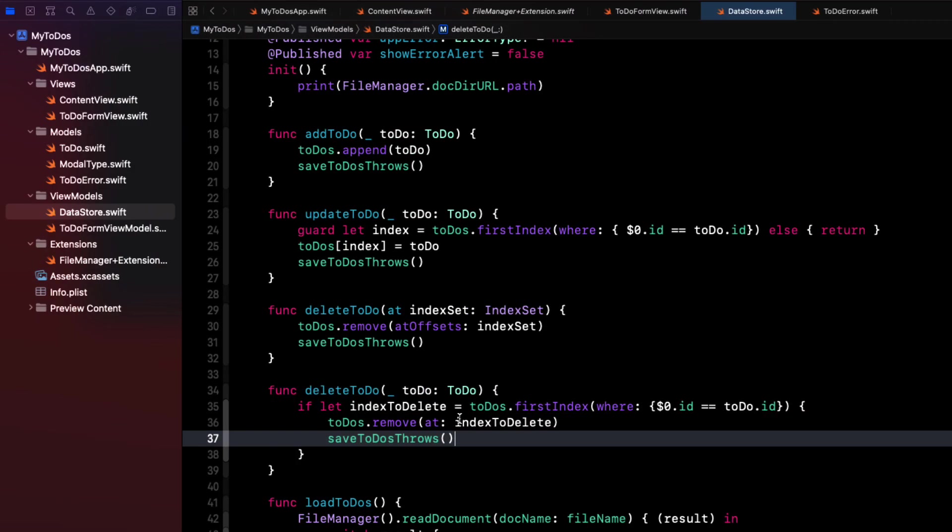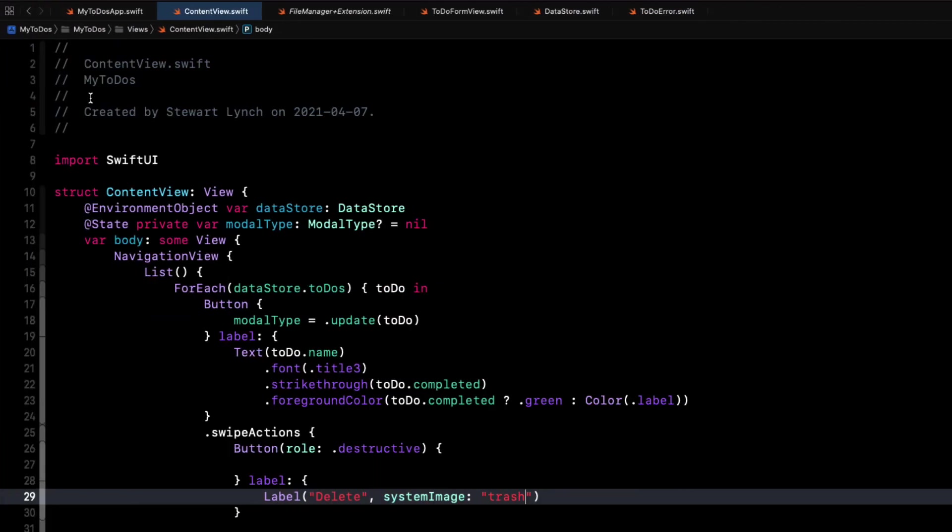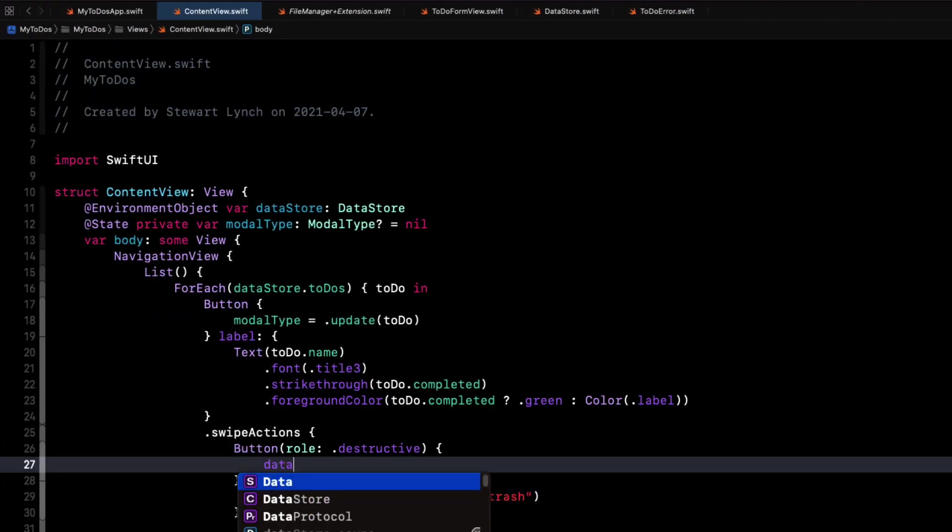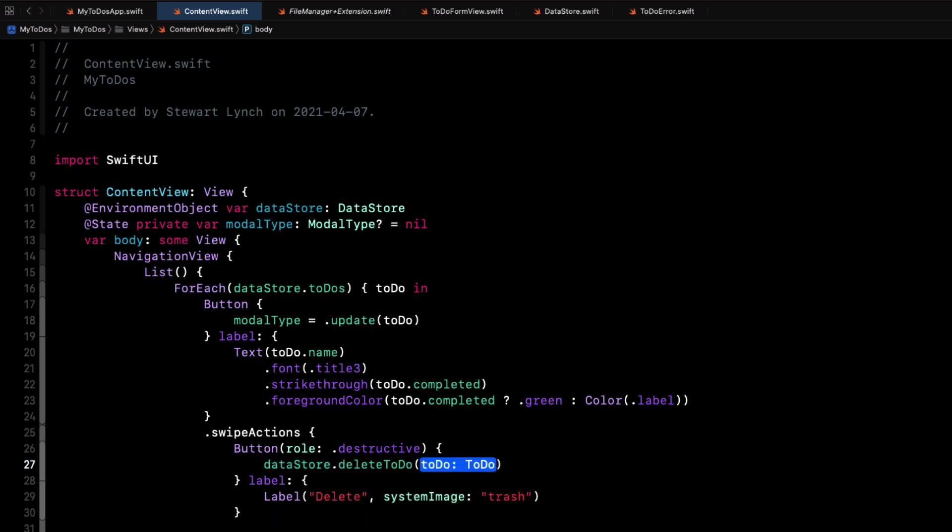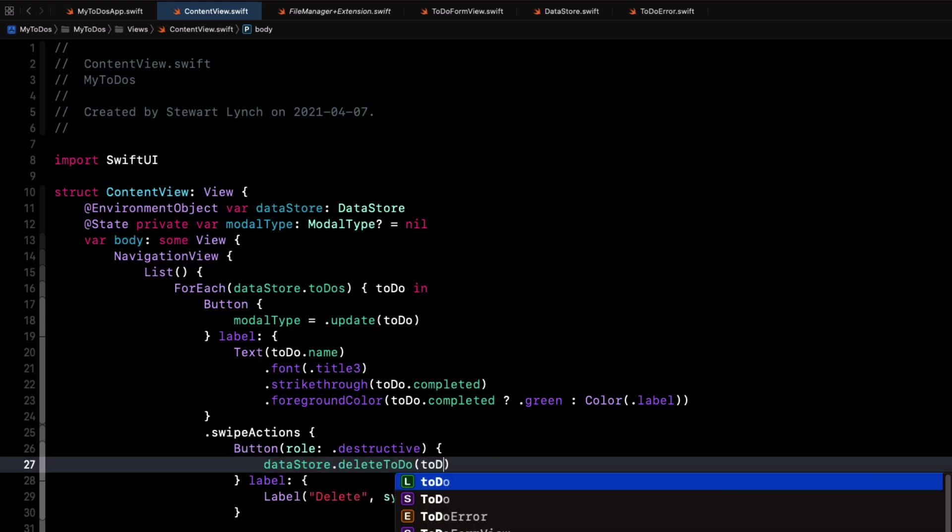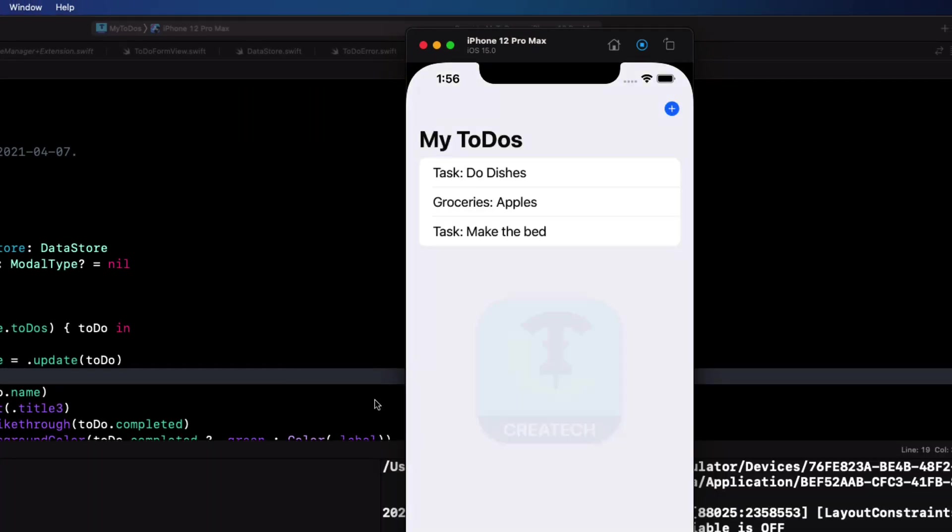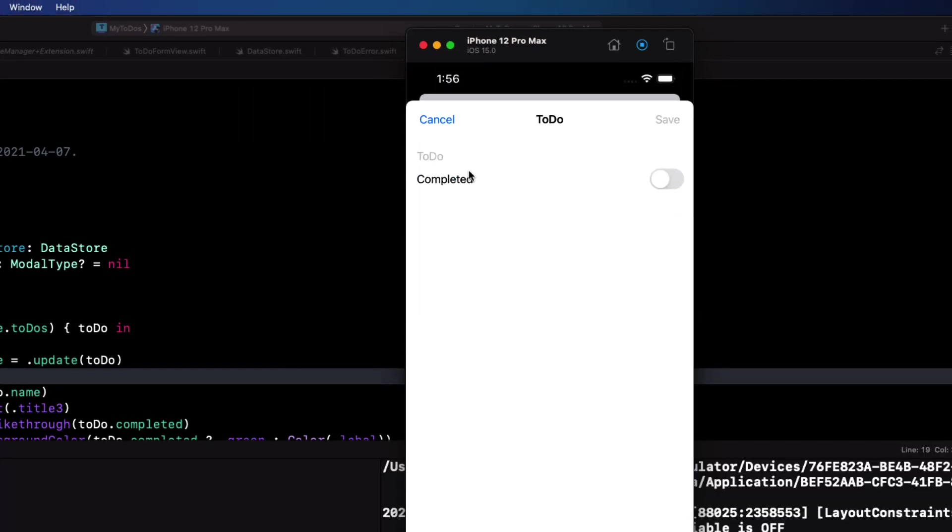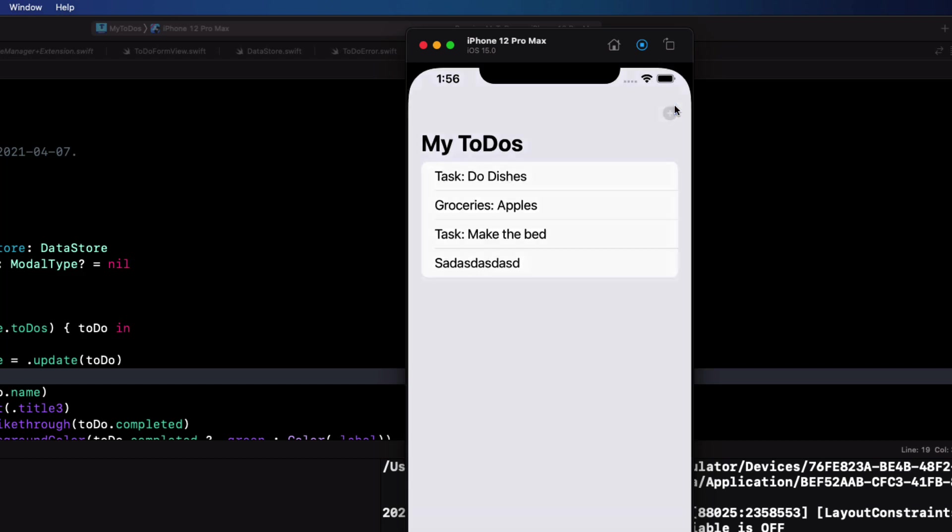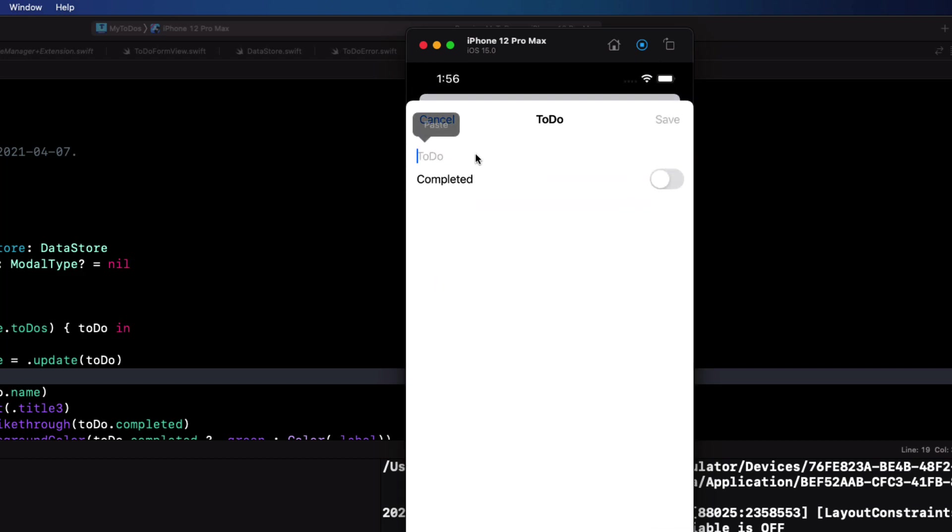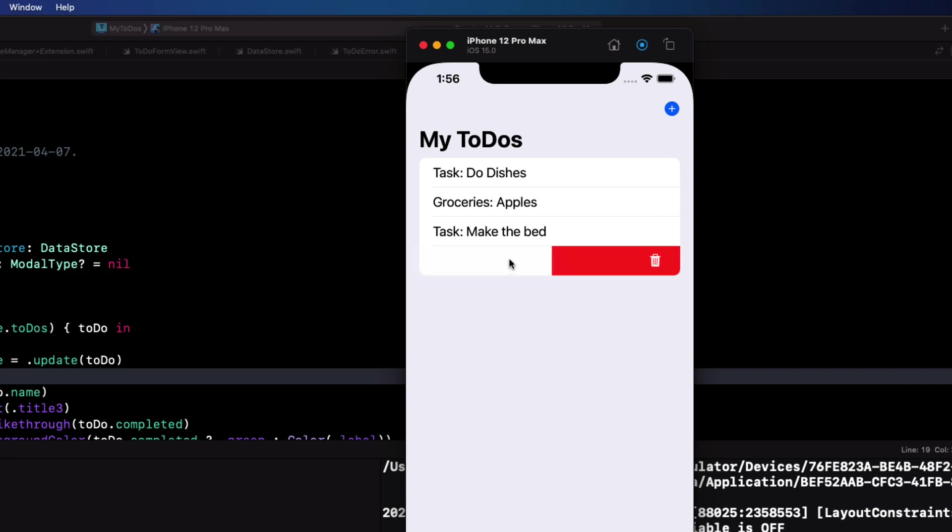Now back in our swipe action, we can just call this function passing in our rows to-do. Let's test again, but let's first create a couple of dummy to-dos. I can swipe from the right and tap on the delete button to delete the row. Or I can pull all the way to delete.